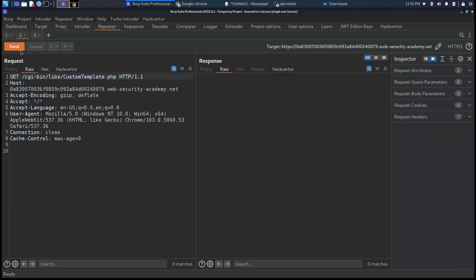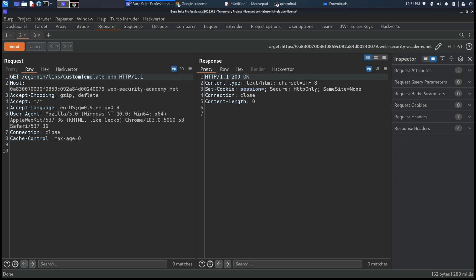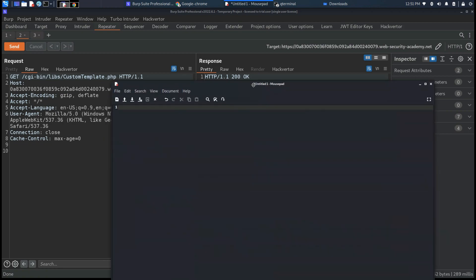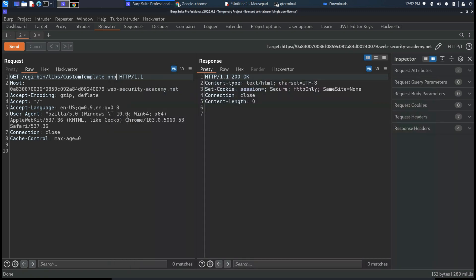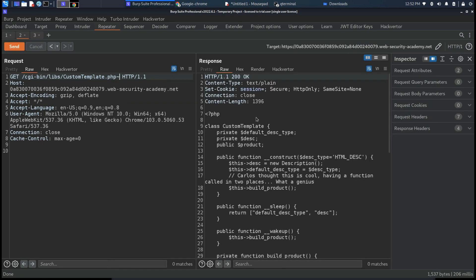If we change the GET request for the custom template.php and we insert the tilde character at the end of the path, we can retrieve the source code of this class as you can see.